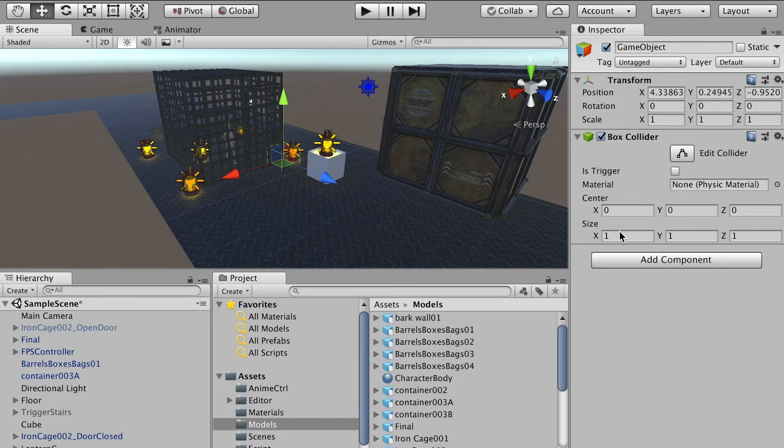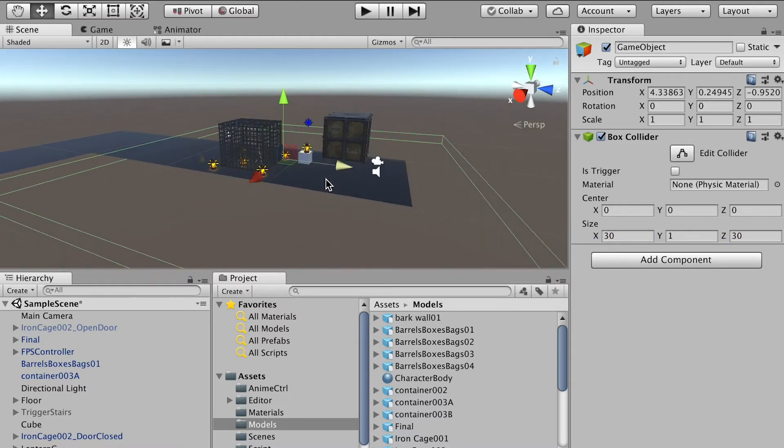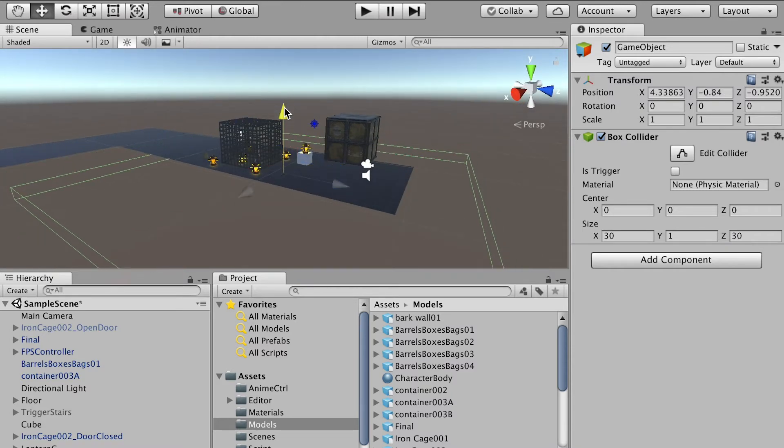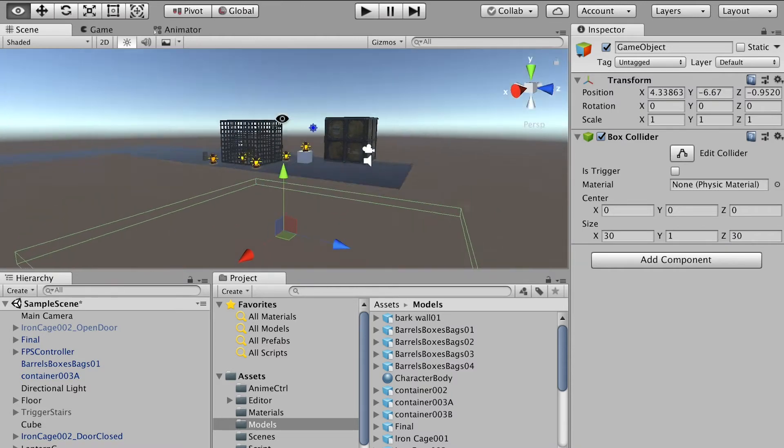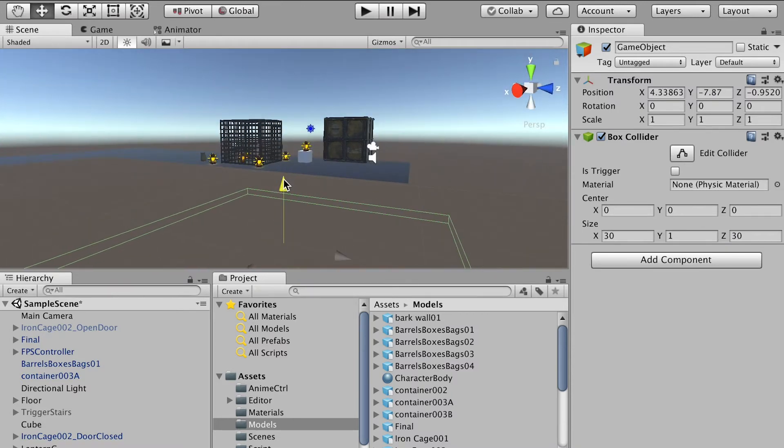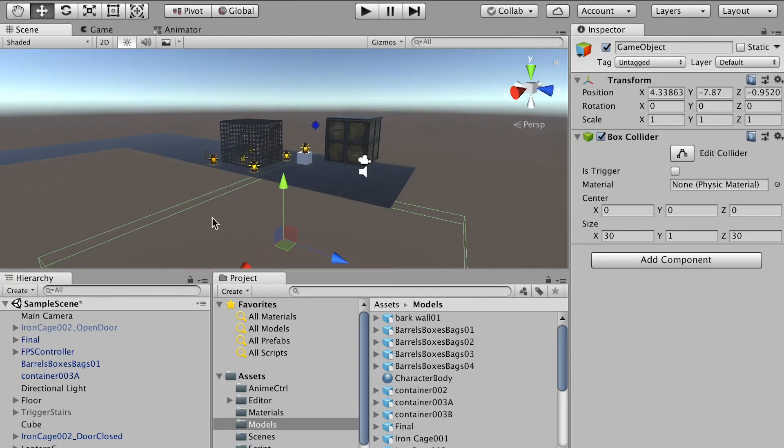Okay, so let's make it bigger. Let's say I do 30 X and Z so you can cover the whole stage. And I can place it down. Okay, something like here.